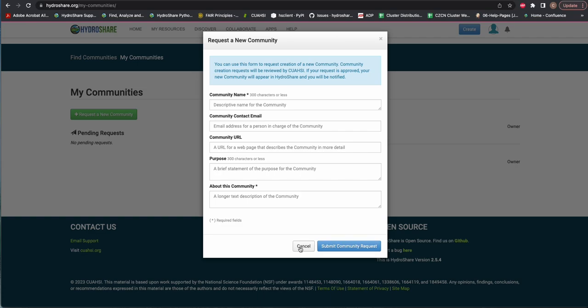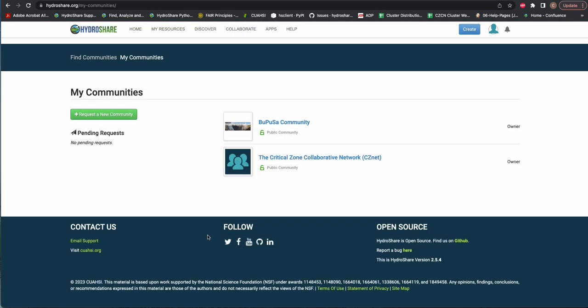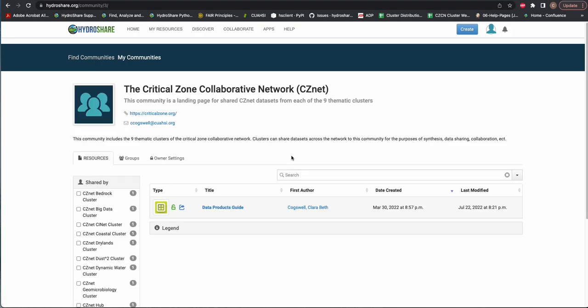While the request is pending, it will appear in the Pending Requests section of your My Communities page. Once the community is approved, you can invite groups to join the community and manage requests from groups that have requested to join.